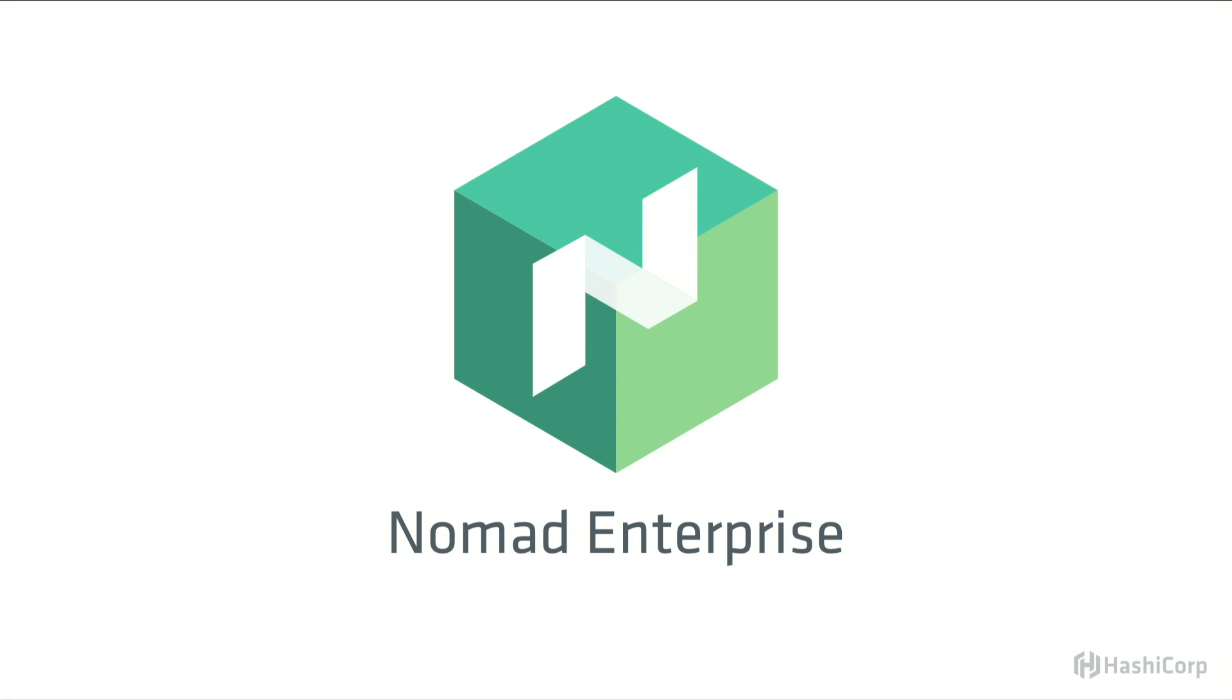There's also Nomad Enterprise coming at some point in the next few quarters. And that will bring similar collaboration safety features as Terraform Enterprise to Nomad. So we're really excited to use this ourselves as well as offer it for our customers.